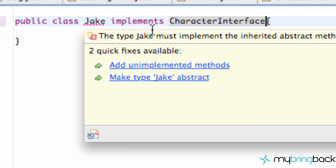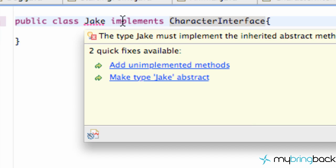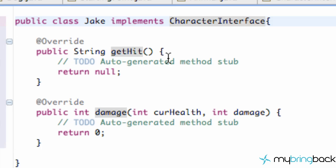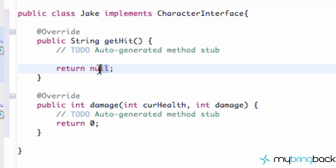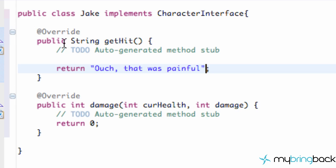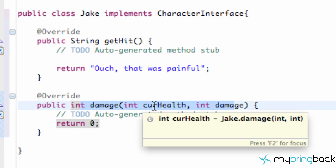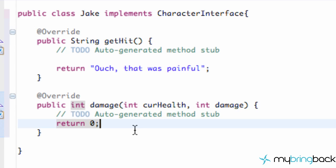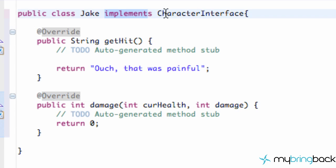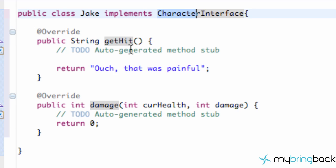Now a different programmer coding Jake can also say 'implements CharacterInterface' and add those unimplemented methods. When we used 'extends' we could optionally use the parent class methods, but with 'implements' we have to use them. For Jake's 'getHit', we can return 'Ouch, that was painful'. His damage method as set up will return zero, meaning Jake is automatically dead whenever the damage method gets called.